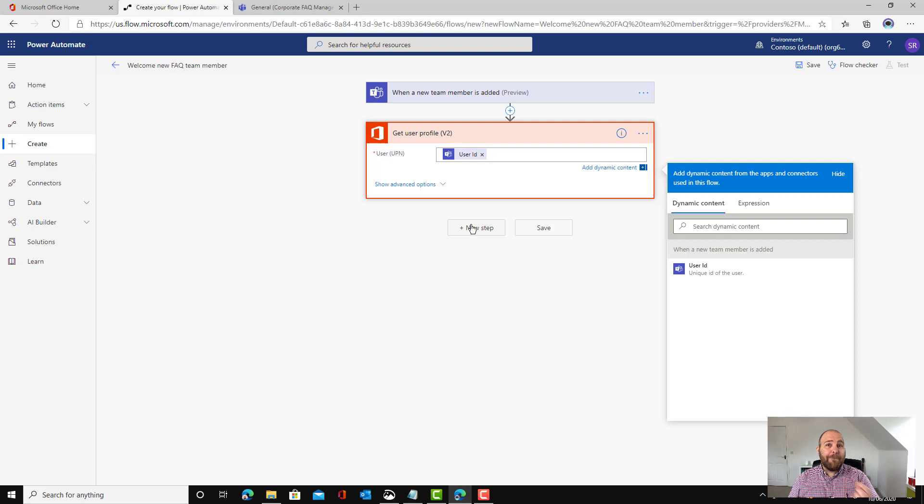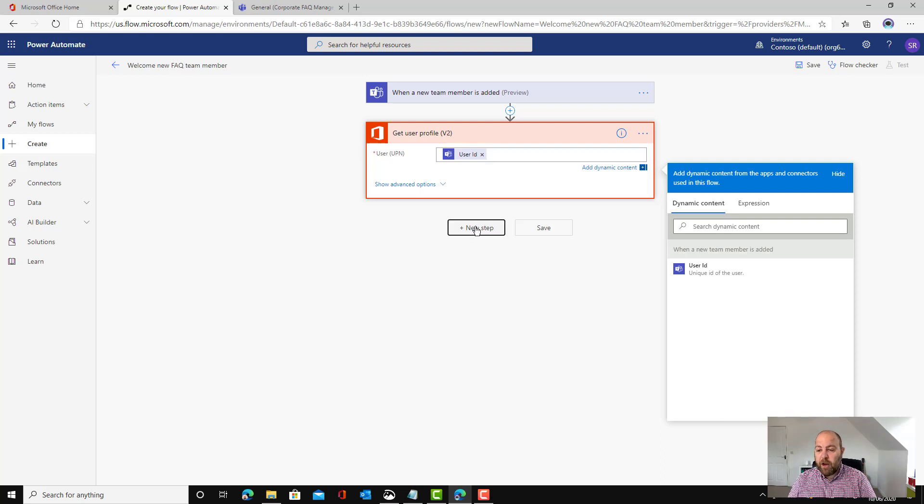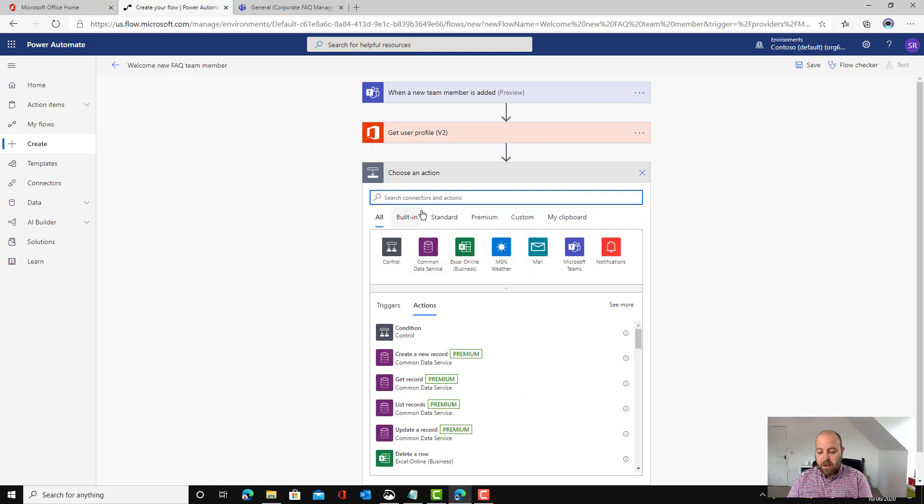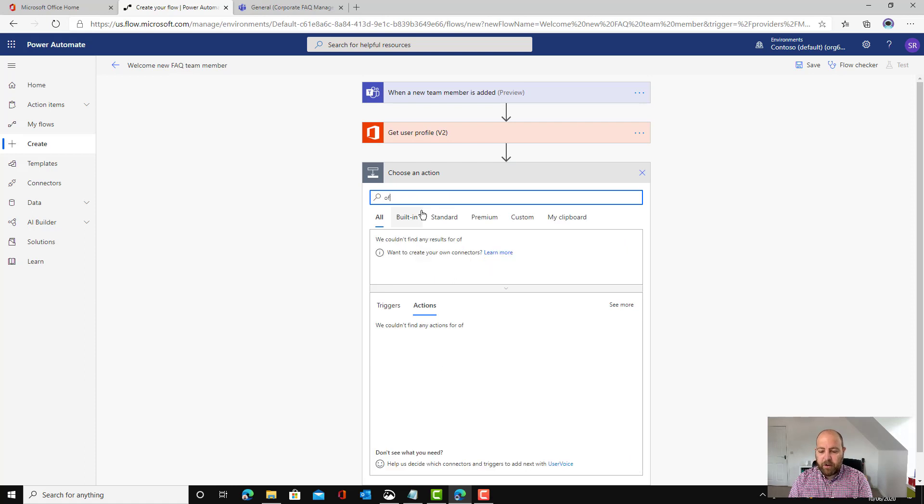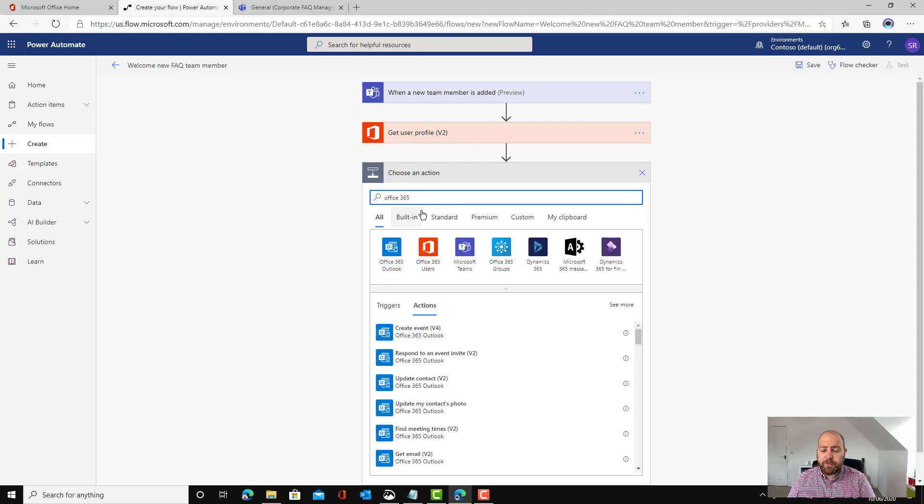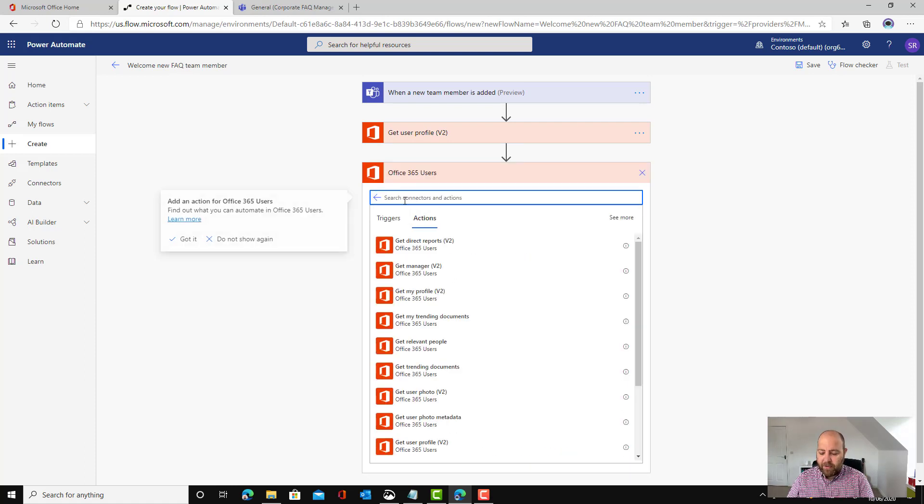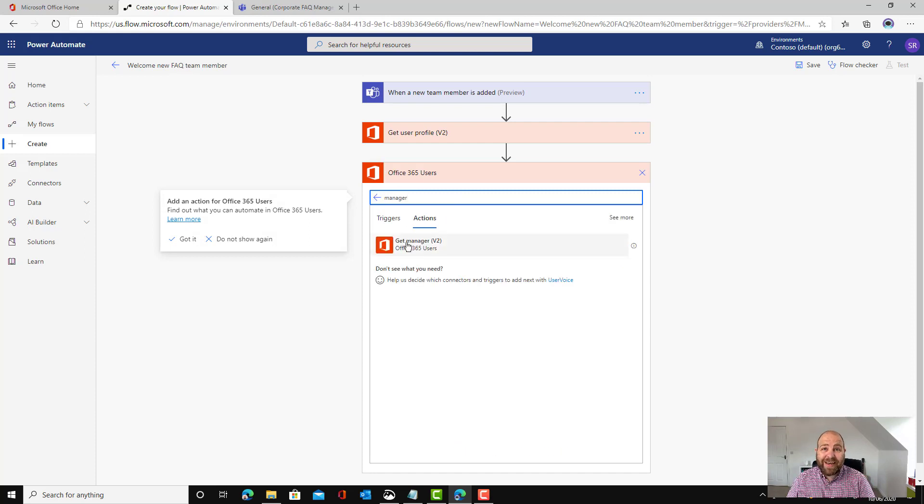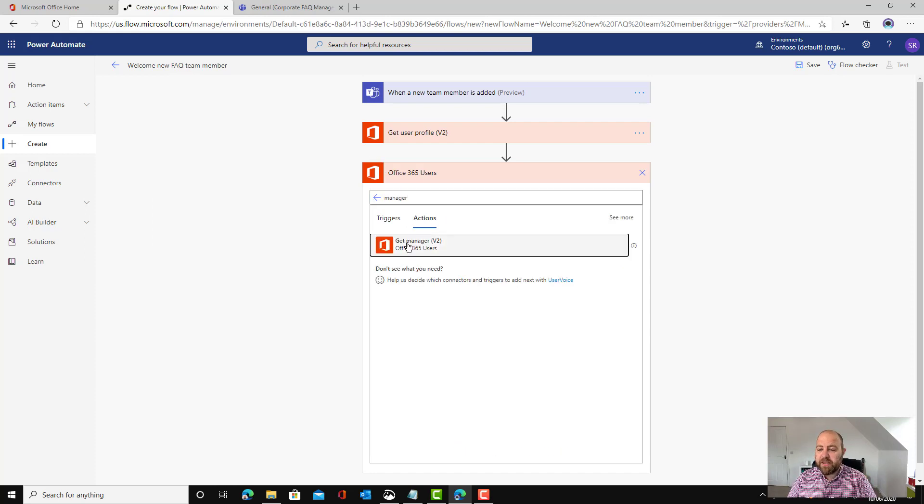Now we want to find out who their manager is just so that we can refer to that within the post. So I'm going to do a new step again and again I'm going to go to Office 365 users. This time I'm going to write manager in there and I'm going to click the get manager property.